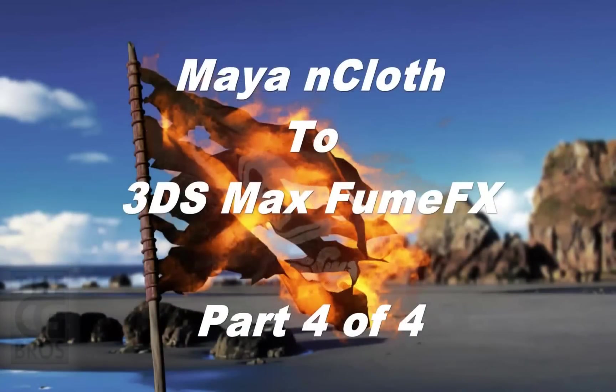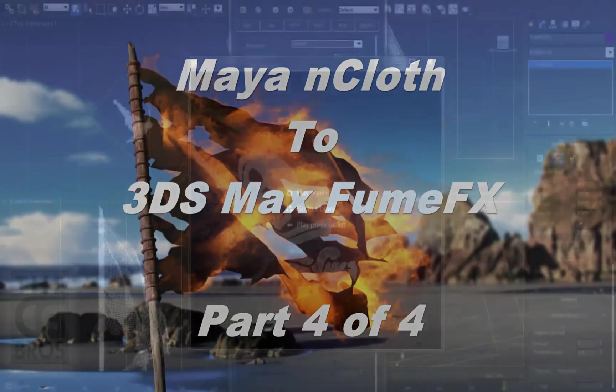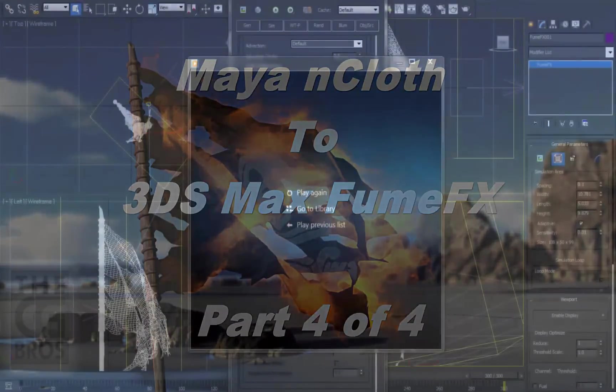Hi, and welcome back to the CG Bros. This is brother Damien, and this is the final part of the series showing you how to take an nCloth simulation done in Maya and bring it into 3D Studio Max and create a fire simulation using the FumeFX plugin.